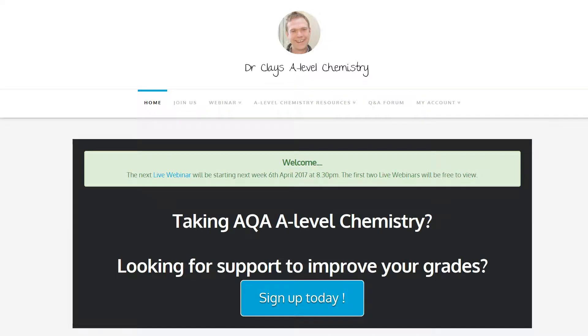Throughout your course you're going to be looking for support to help you study A-Level Chemistry. What we've got on this site is heaps of resources and importantly live webinars and a Q&A forum to help support you throughout your A-Level course.